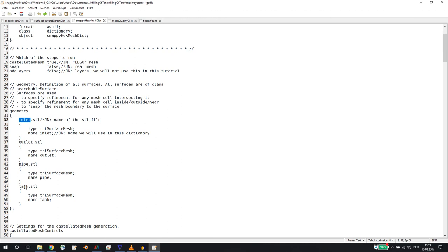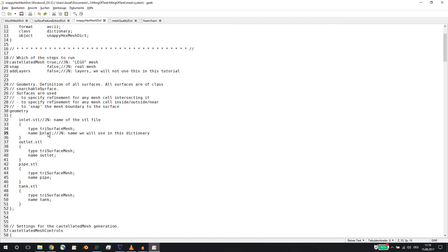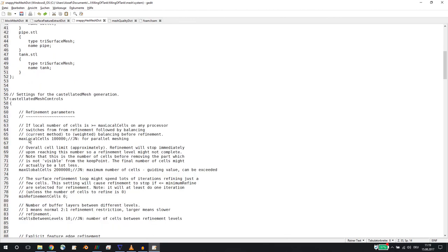We call inlet.stl 'inlet' — we could call it anything, but to avoid confusion we use the same names. Then there are important entries like maxLocalCells for parallel meshing and maxGlobalCells — we do not want to exceed two million cells. This is important because if you get too zealous with refinement and go up to seven or eight refinement levels, snappyHexMesh will keep refining, increasing RAM usage, until your machine crashes.